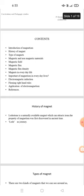Lotus stone is a naturally available magnet which can attract iron. The property of magnetism was discovered in ancient times. Lode is the meaning of journey.